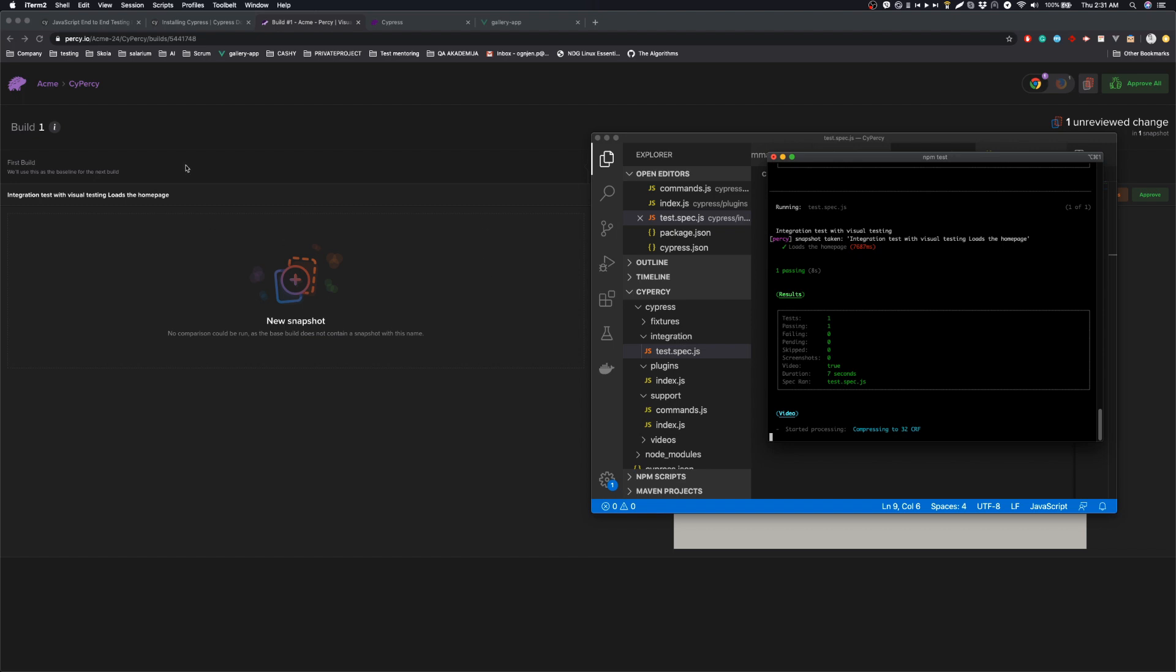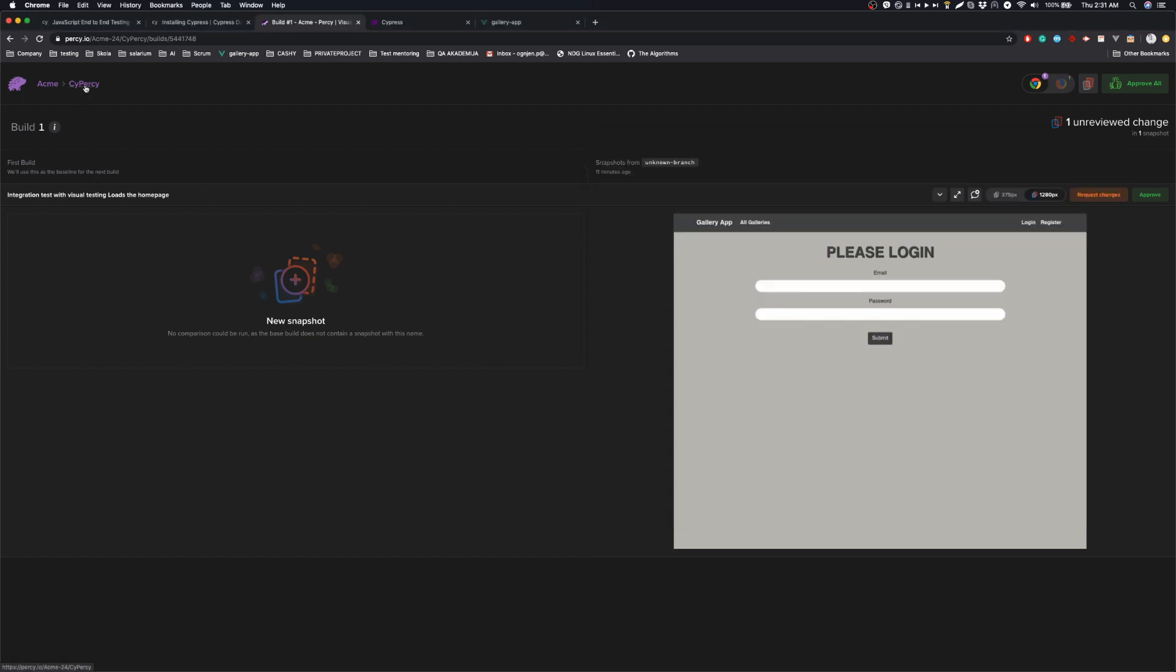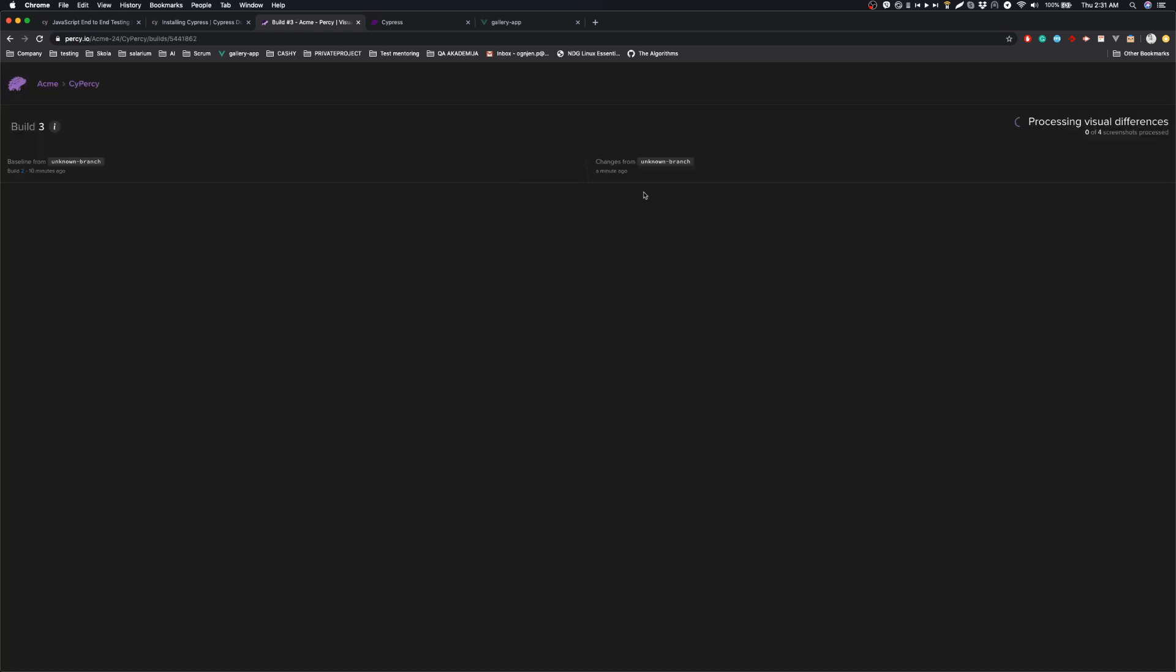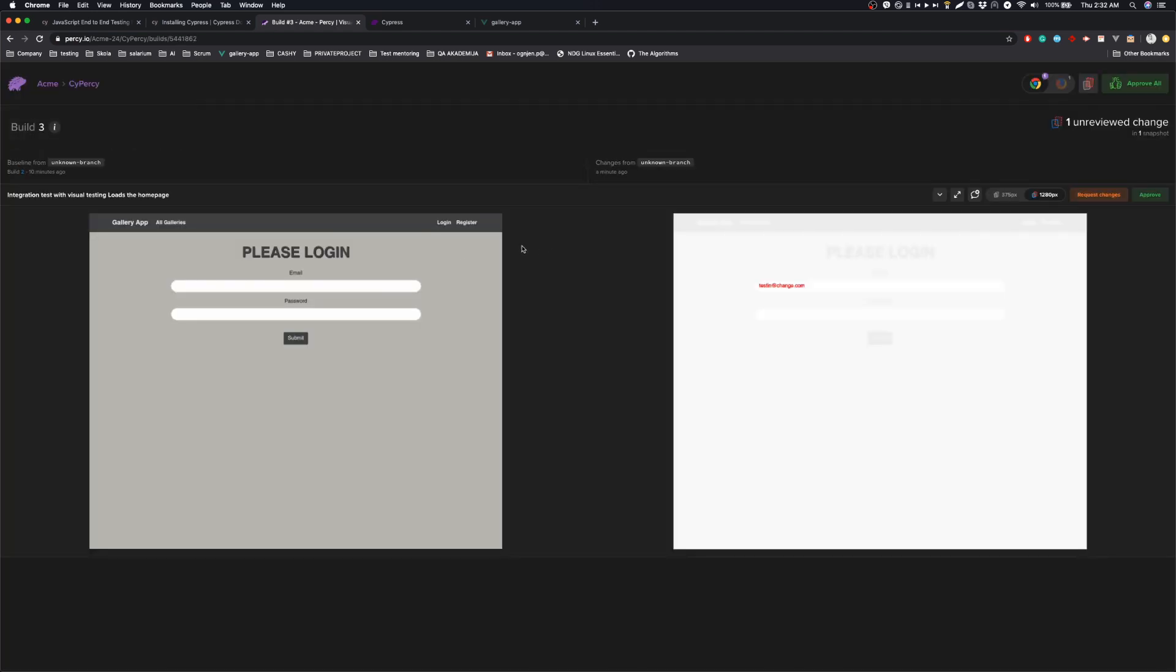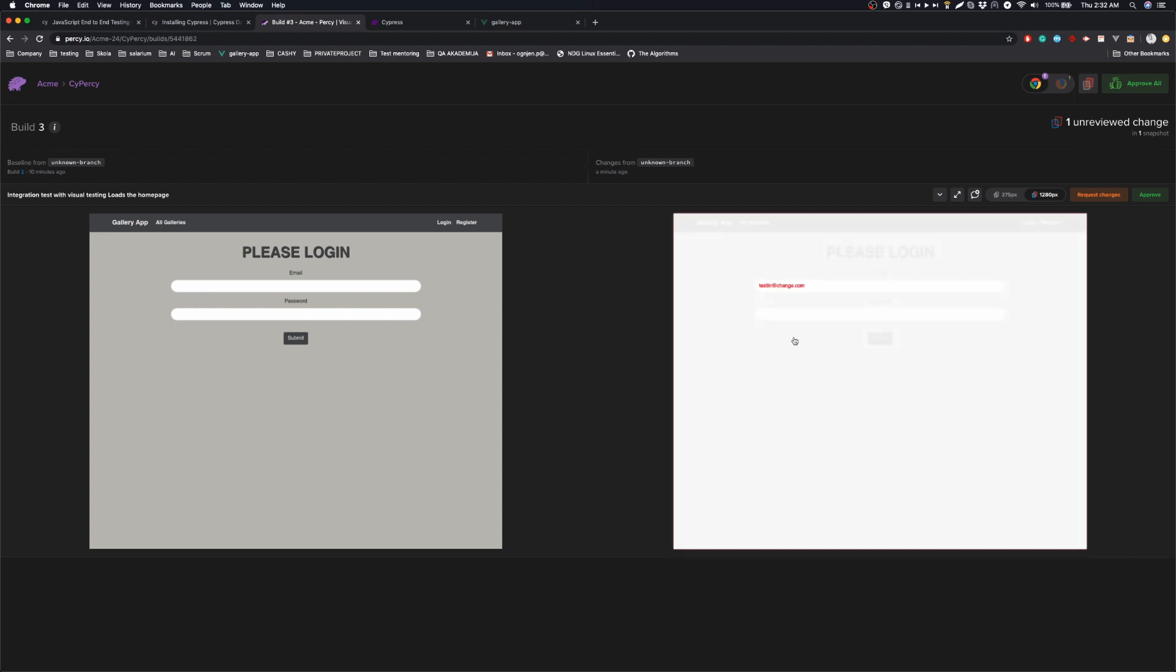And after the test is finished, we are going to check the builds. This one is processing. And here we have a representation of differences. So you see now we have text here and here we don't. And Percy caught that.